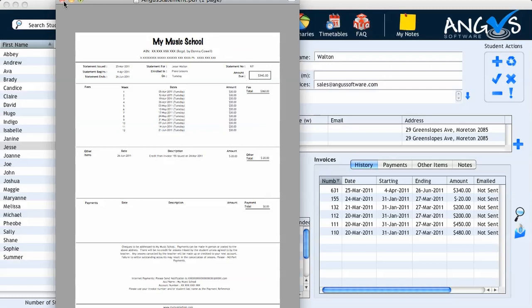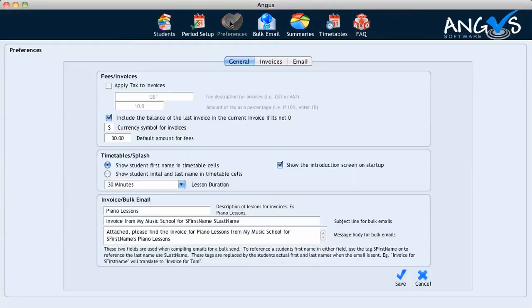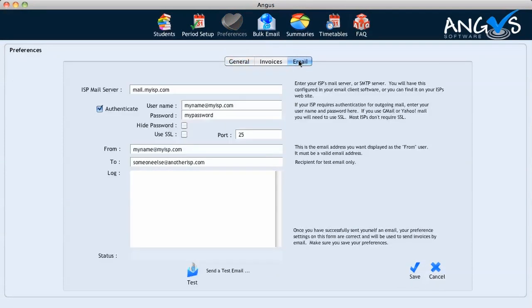We can close the pop-up window and return once again to the students page. Now before we proceed to bulk email the new term's invoices to our students, we need to send ourselves a test email. To do so, we click on the preferences icon in the top banner once again, and we enter the email tab. It's important that we correctly enter and save all our ISP details and send ourselves a test email. It's important to know that you cannot email invoices from Angus without having sent a successful test email first.